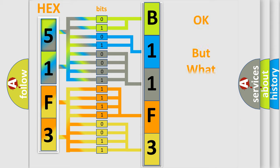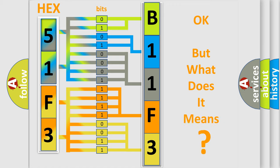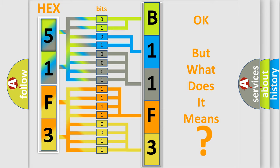The number itself does not make sense to us if we cannot assign information about what it actually expresses. So, what does the diagnostic trouble code B11F311 interpret specifically for Jeep car manufacturers?